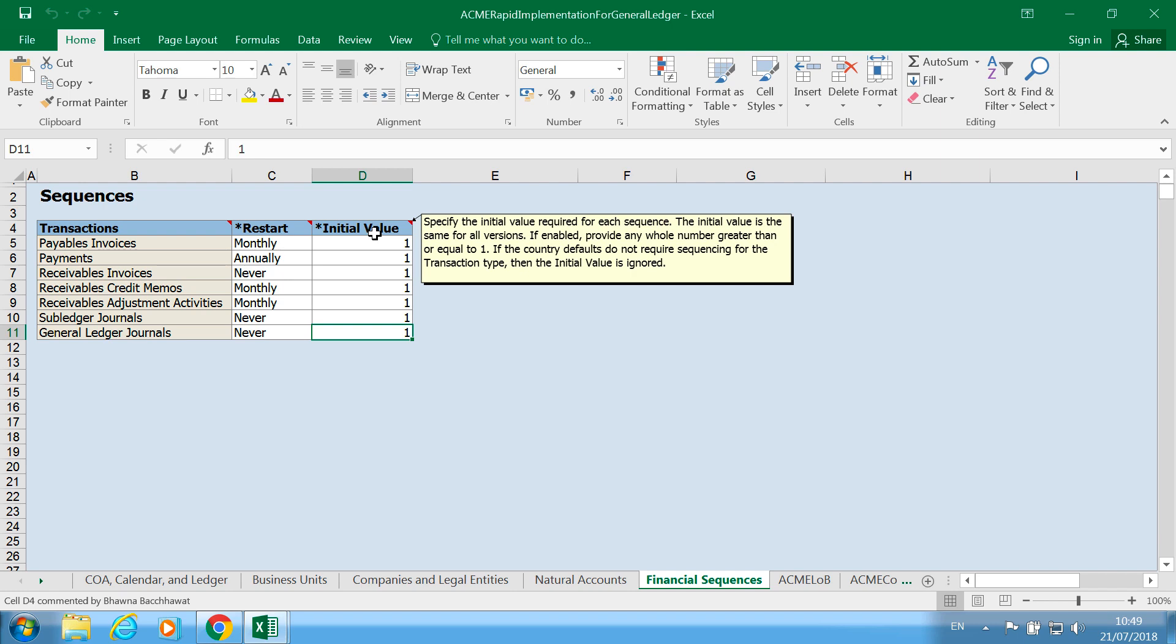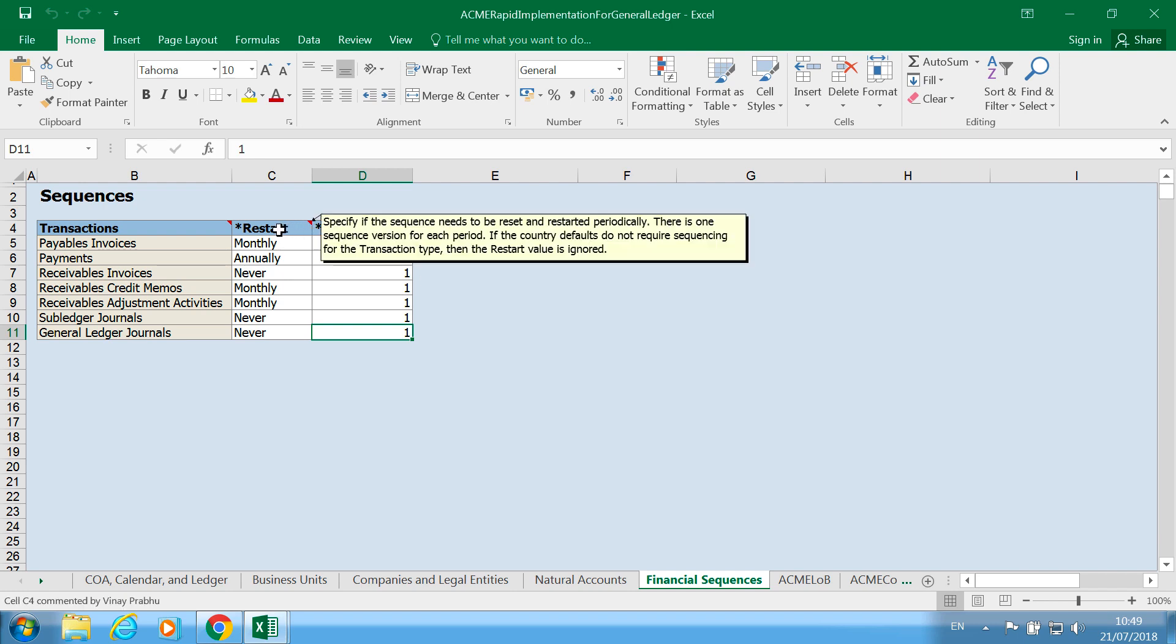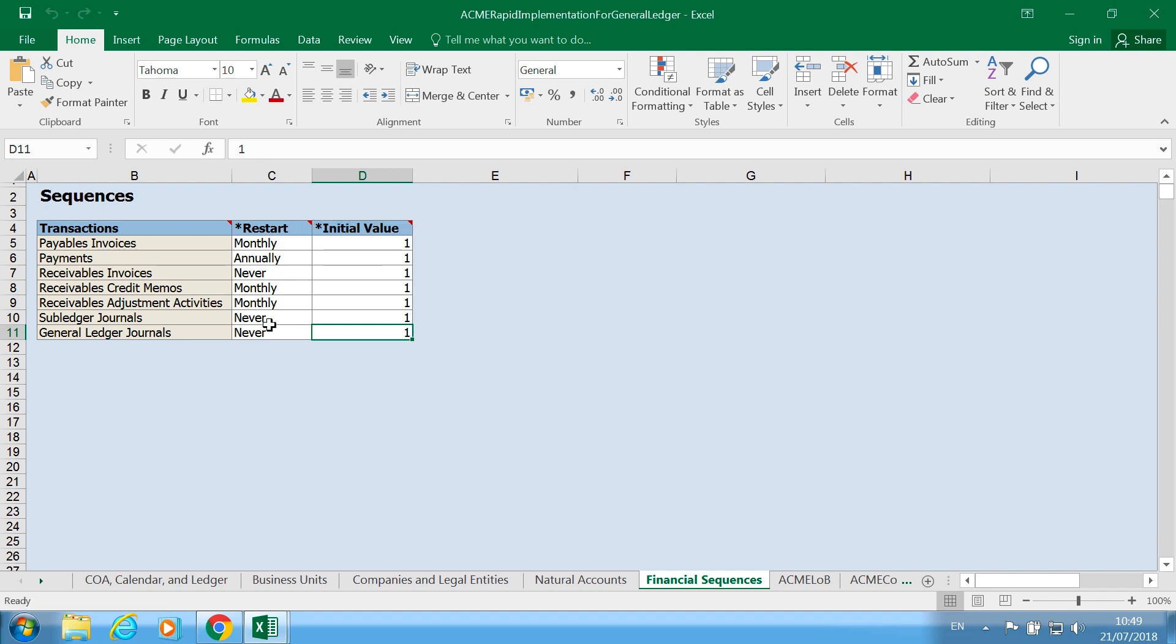So we can set up initial values and also determine when we want it to restart. These are internal transaction values that are used as sequences for invoices, payments, receivables, and so on.